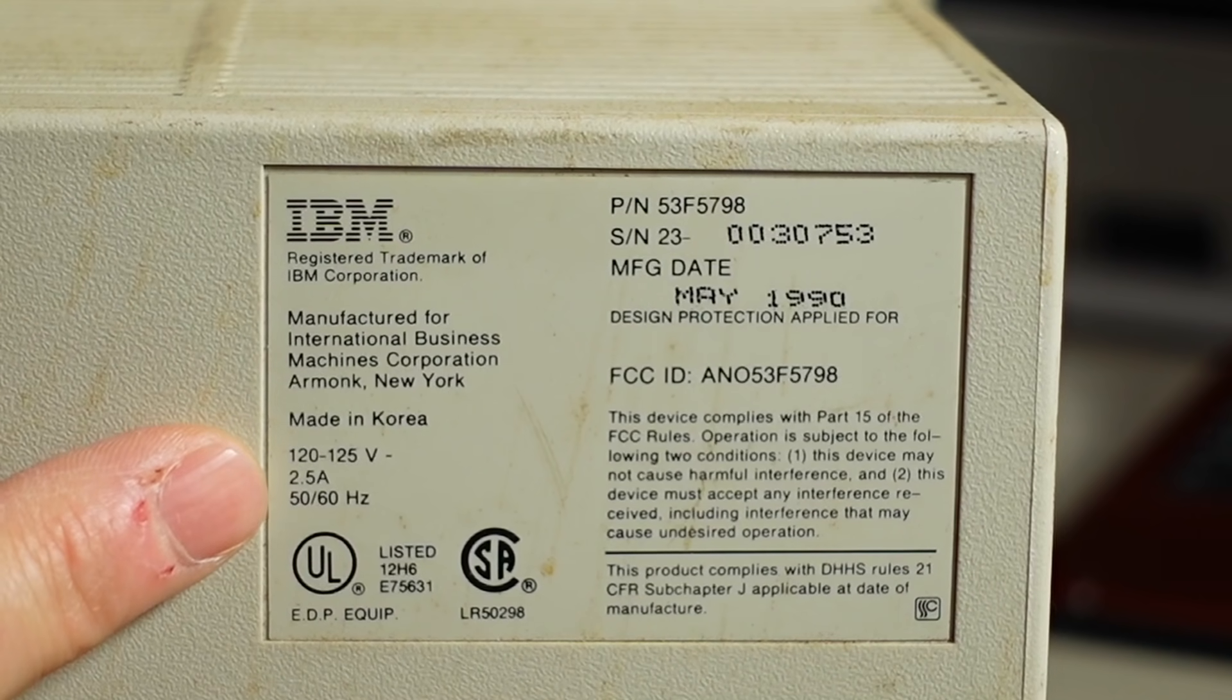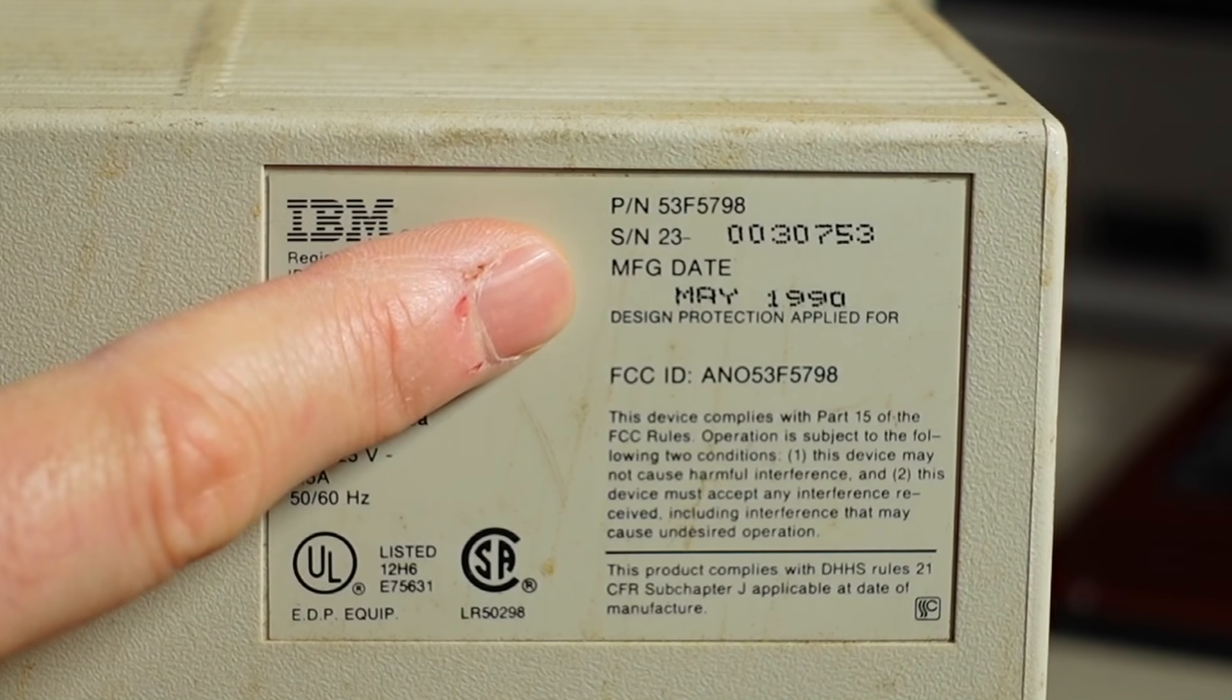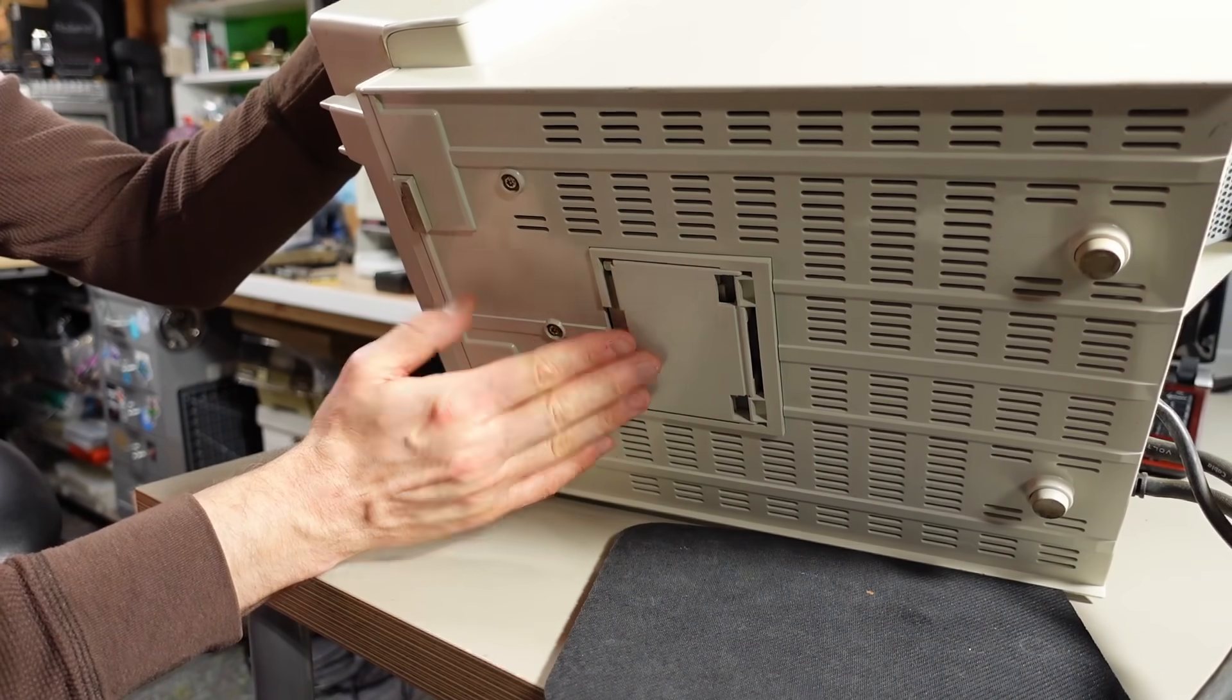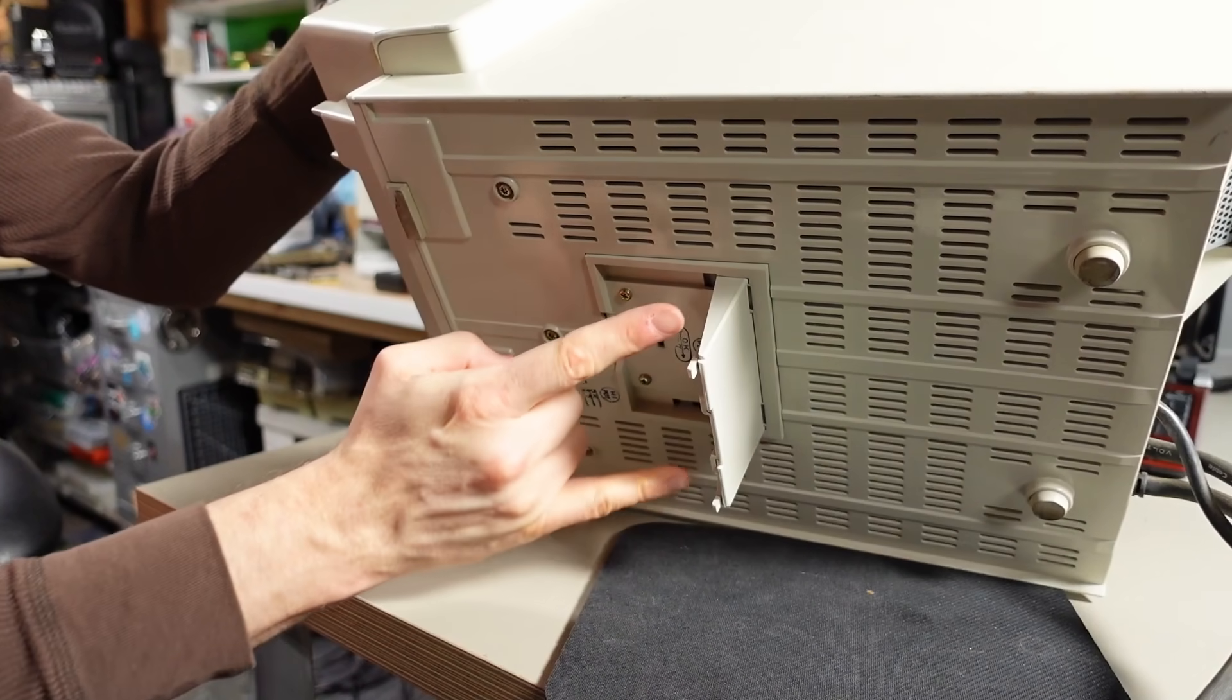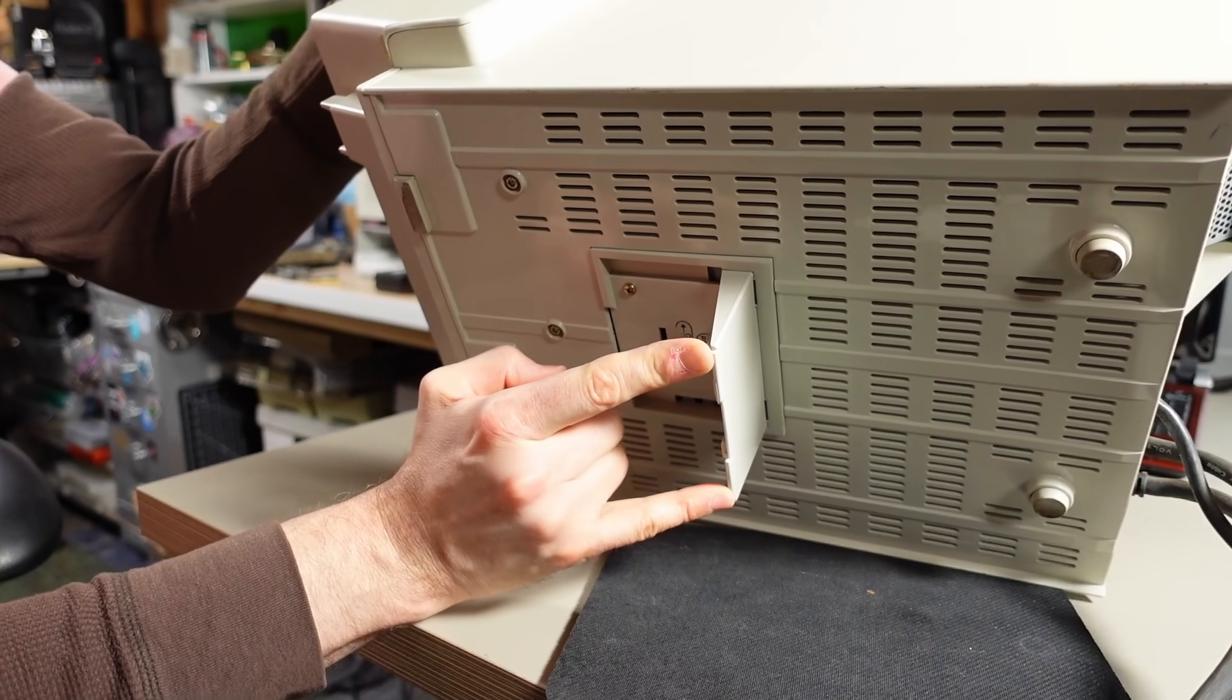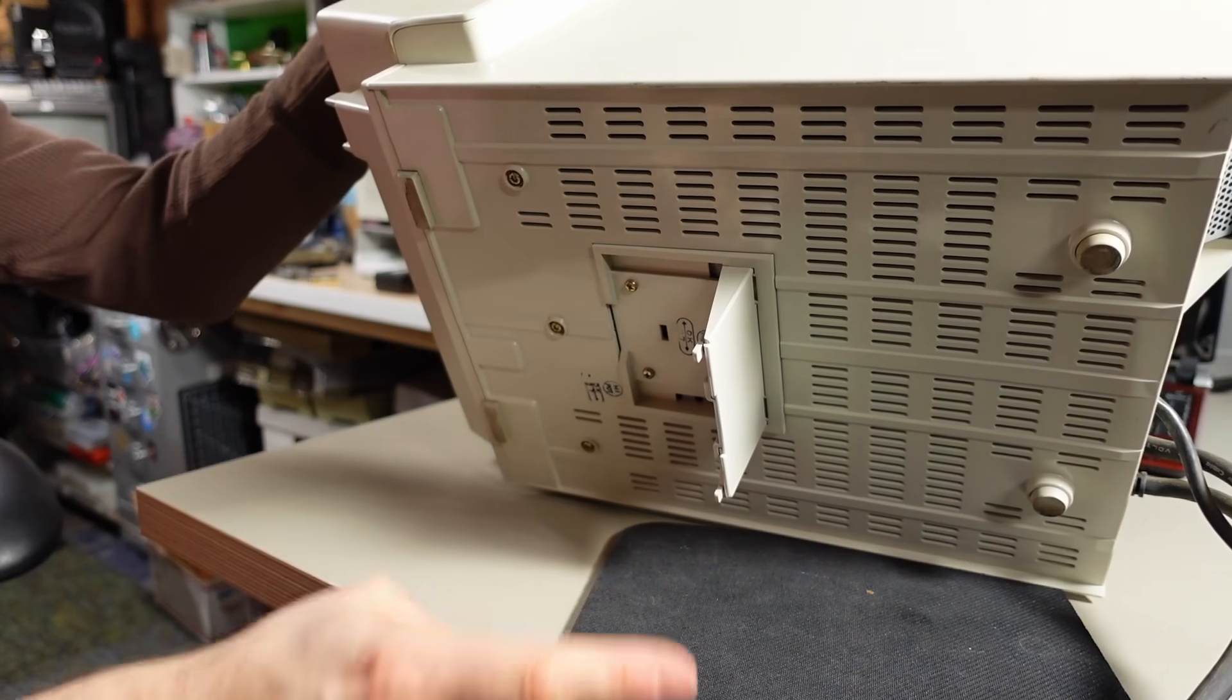On the IBM sticker here, 120 volts, part number is 53F5798. There's a serial number, manufacturing date is May 1990. On the underside, there's not much to report except for this thing, which looks like a trap door. When you flip it down, it's got two little tongs here, and I assume this tilts the monitor, because when you push down on these little tongs, it locks this whole thing into place. So I guess this is like a negative tilt stand.